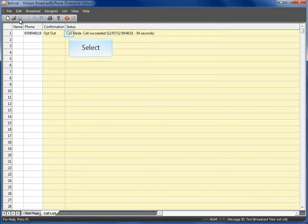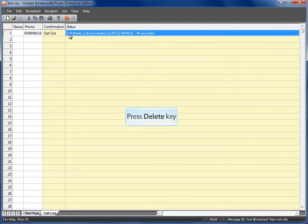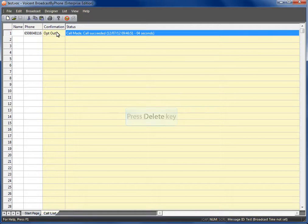Now we are back in broadcast by phone. Let's try to call this person again. Delete the current call status and confirmation so we can start a new call.